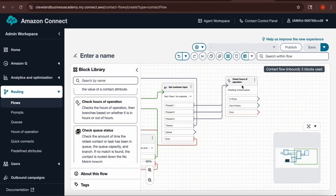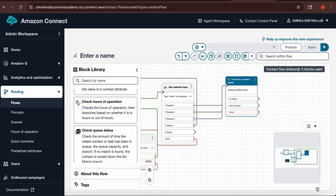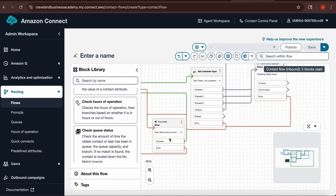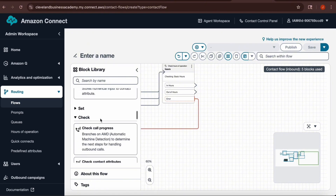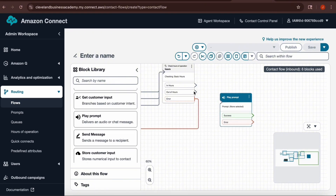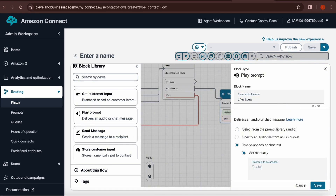Click the three dots in the right hand corner to edit the Check Hours of Operation block. Scroll down, check the box next to Specific Hours, then choose your basic hours from the drop-down and hit Save. As always, connect the error output first to the error box. Then create a new play prompt box, open and edit it, name it After Hours, scroll down to Text-to-Speech or Chat Text, and write something like 'You have reached us after hours,' then hit Save.